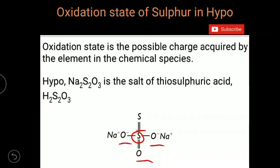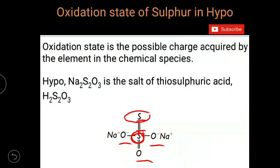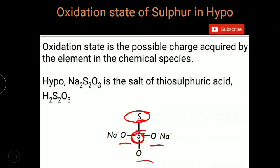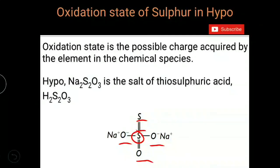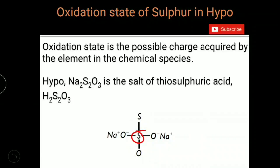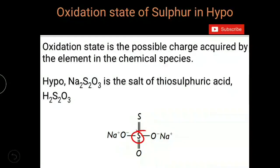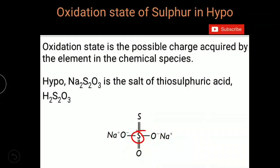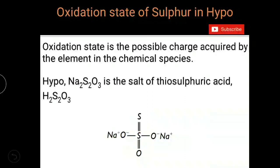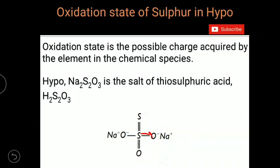The sulfur atom at the center is called the central sulfur atom, and the other sulfur atom is called the terminal sulfur atom. Oxygen atoms are highly electronegative — they have more tendency to attract bond pairs of electrons. So these three oxygen atoms attract bond pairs of electrons from the central sulfur atom.